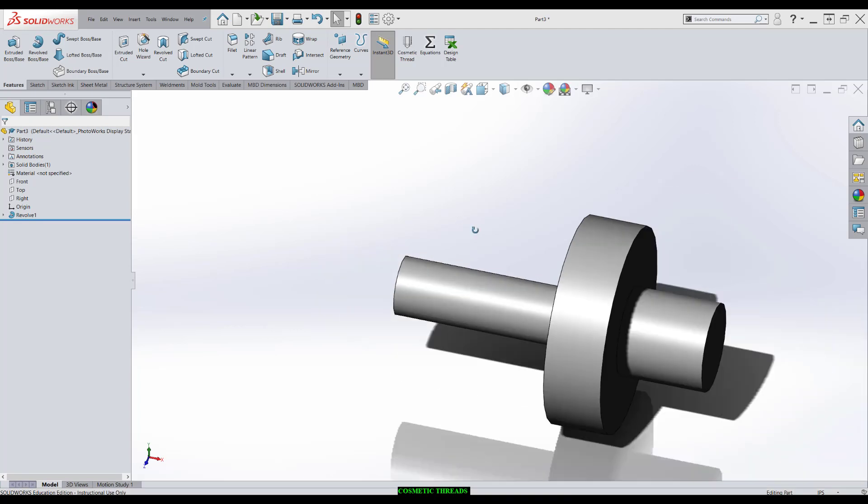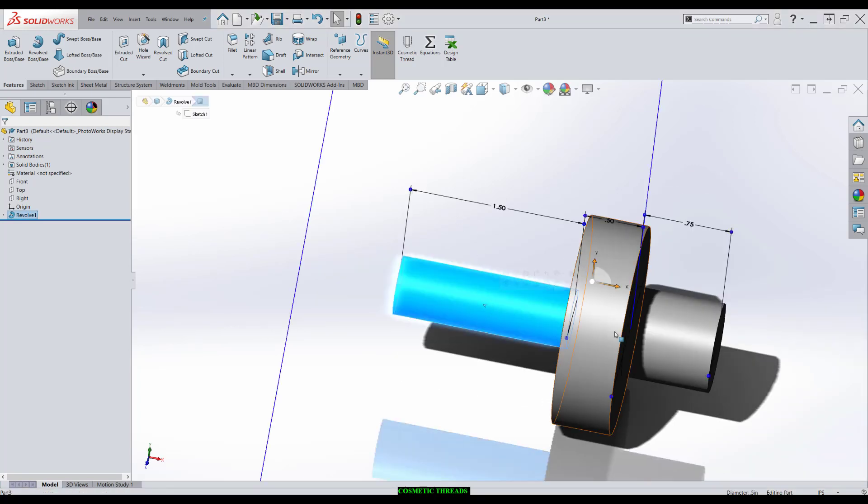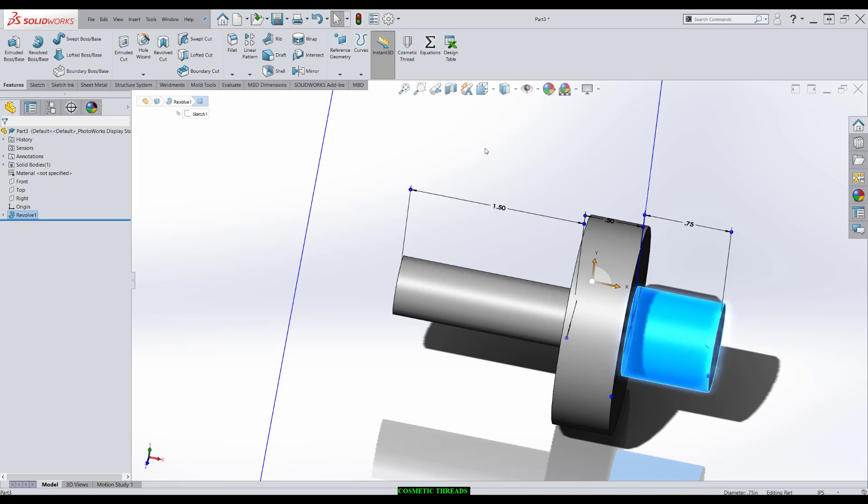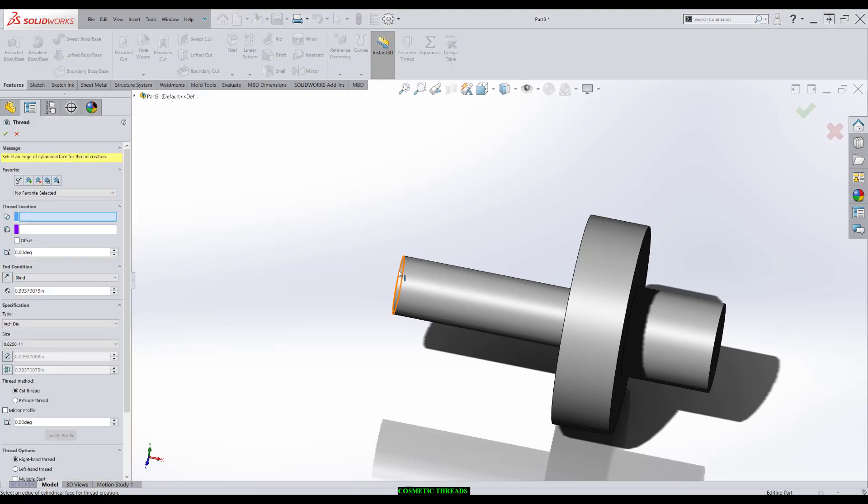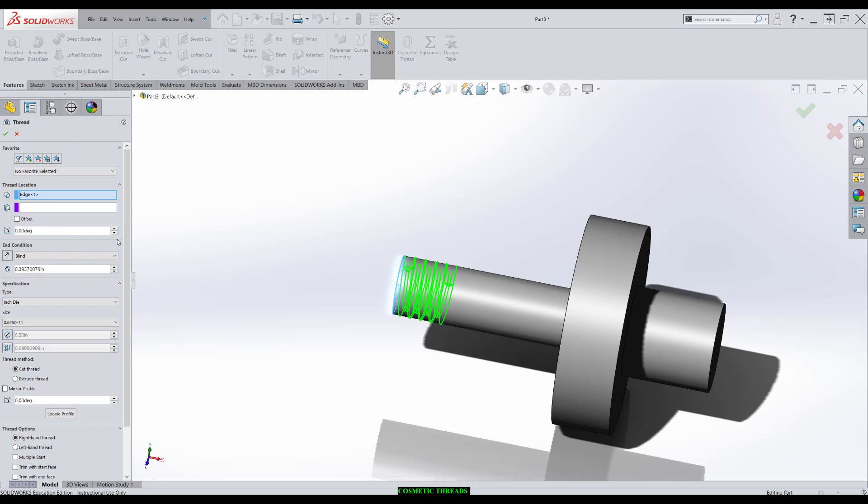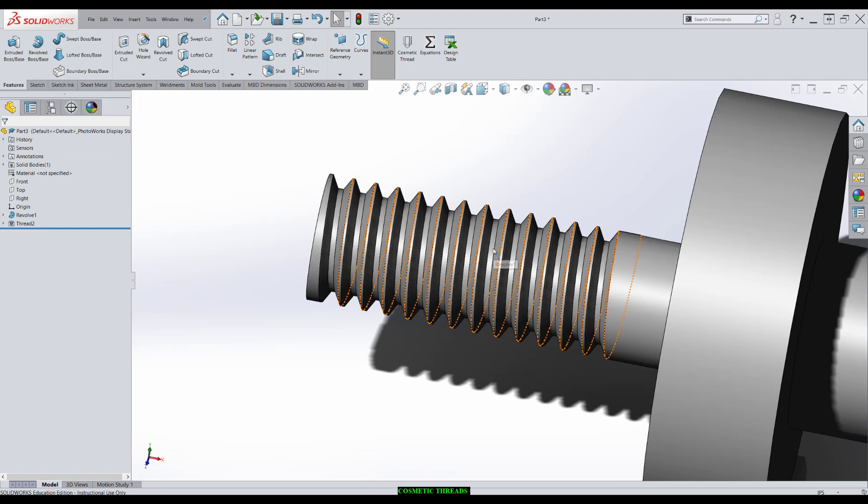If we wanted to add threads to either one of these bosses, we have essentially two choices for an external thread. We can come over to Hole Wizard, Thread, select an edge, and select a depth. In SolidWorks, we'll cut a thread.